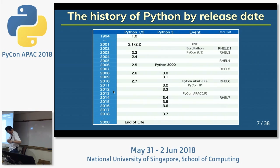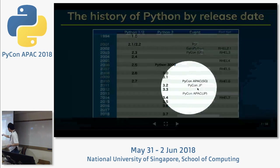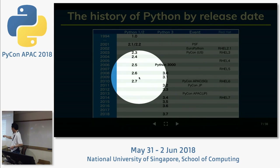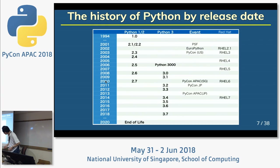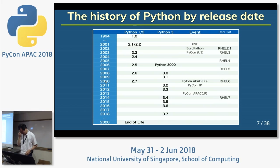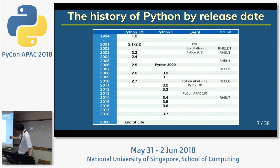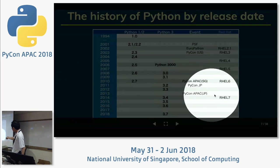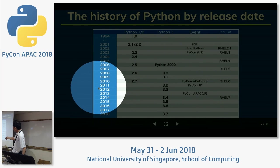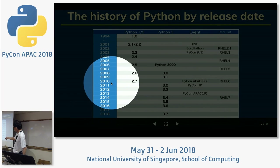I'm wearing a Python APac shirt from 2010. I came here to PyCon APAC for the first time — first time in Singapore. And we started PyCon JP in 2011. Very important events — 2010 and 2011.